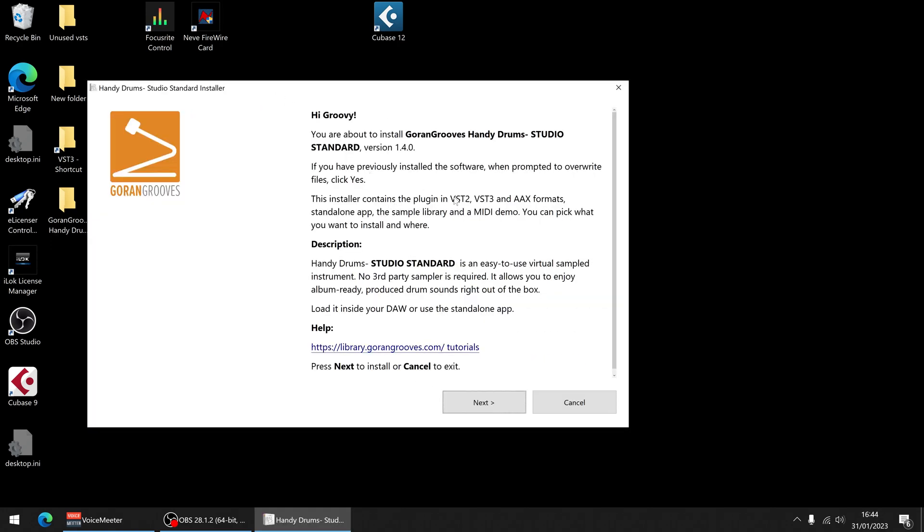And then it's basically giving you all the information here. So it'll allow you to install VST 2 or 3 or AAX formats as well as standalone, sample library and MIDI demo. I'm going to use VST 3 because I'm using Cubase and it will be the same for Nuendo, I think FL Studio, Studio One, Ableton probably and lots more.